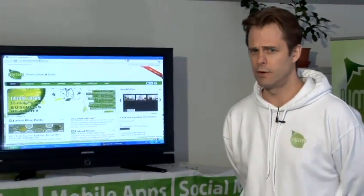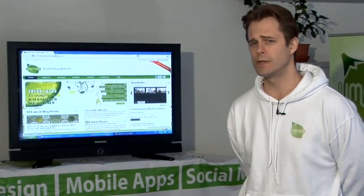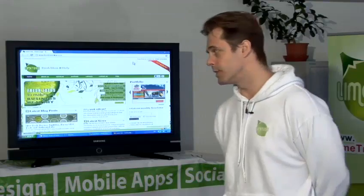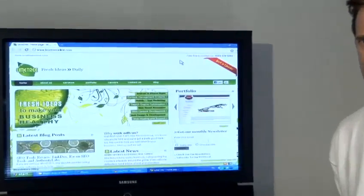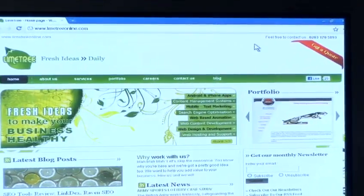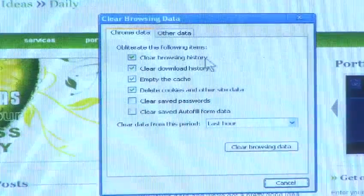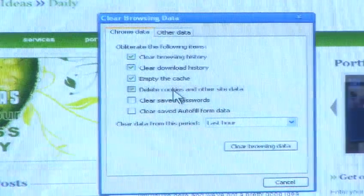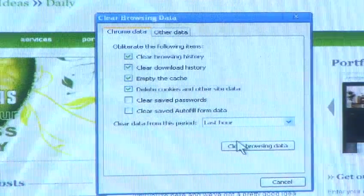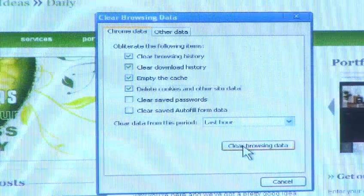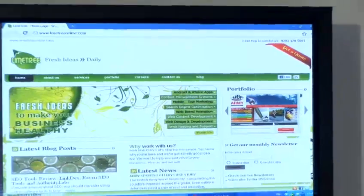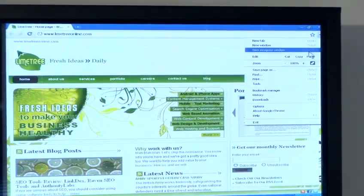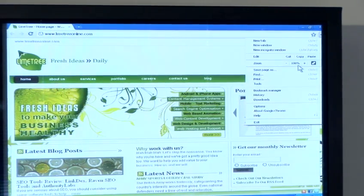I'm also going to show you how to remove cookies from your computer if you're a Google Chrome user. Chrome is Google's web browser and it's becoming increasingly popular. So once your browser is open press ctrl shift delete, ensure that delete cookies is selected, then click clear browsing data. Alternatively you can click the spanner icon in the top left, select clear browsing data and repeat the previous steps.